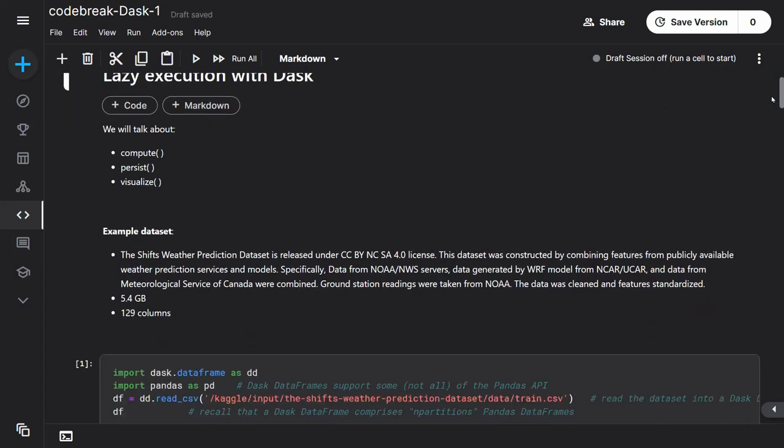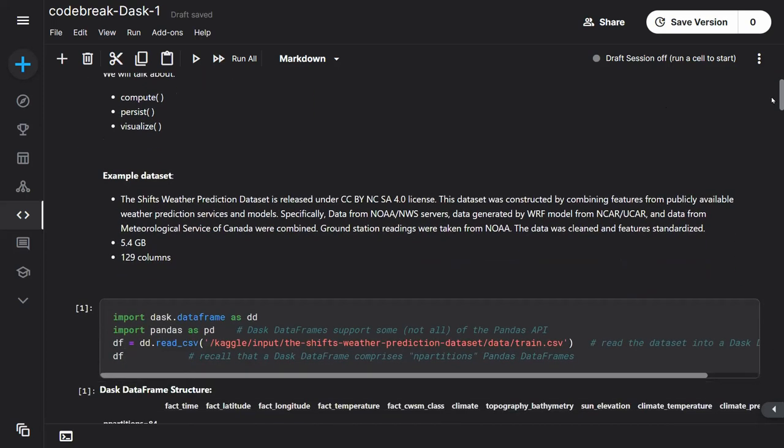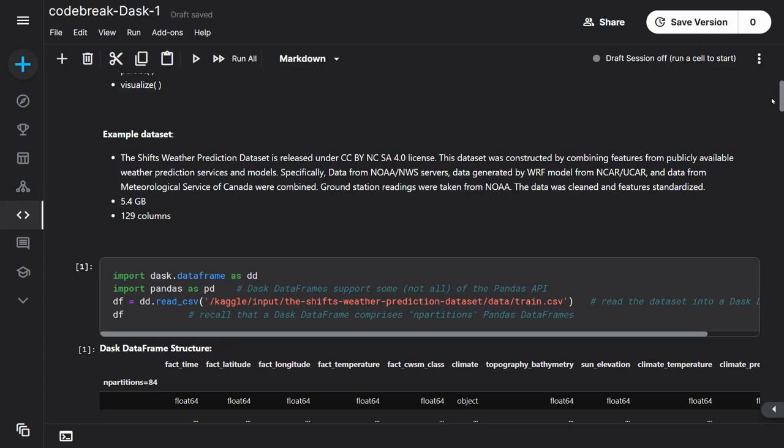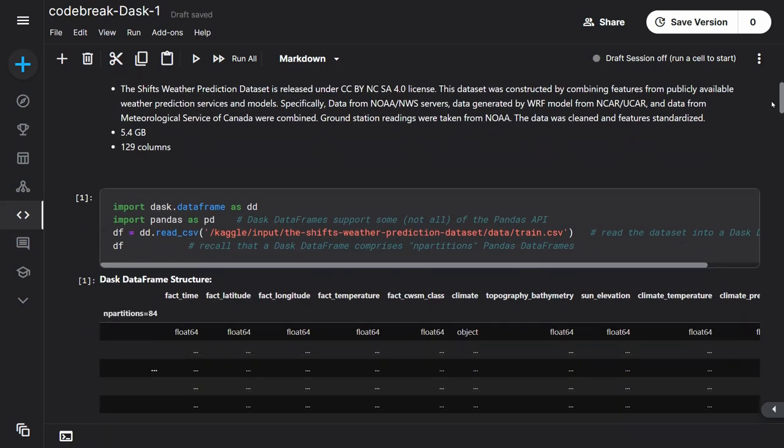So actually an example dataset from Kaggle, which is a weather-related one. You can check if you're interested in what it is. It won't make a difference for this talk, but I wanted to pick something that's not too small. Basically, it's a mixture of observation and WARF data, about 5.4 gigabytes, 129 columns, and lots of rows.